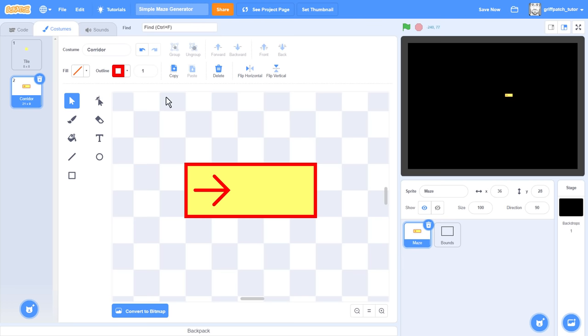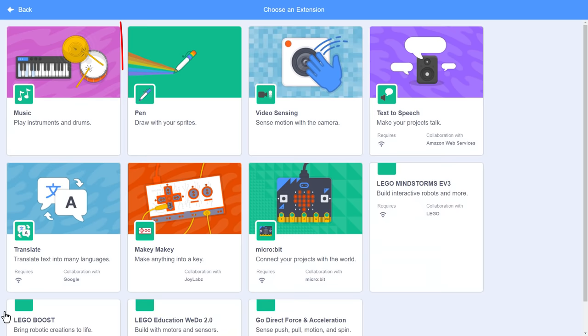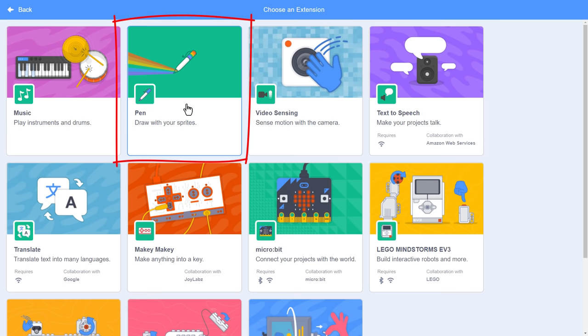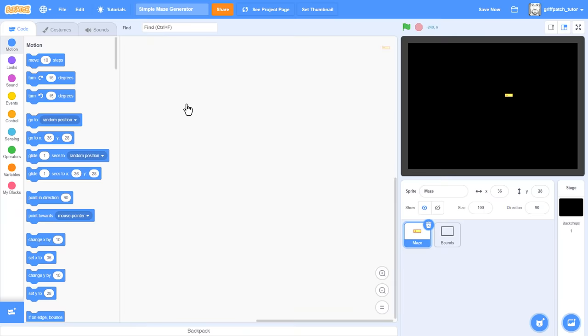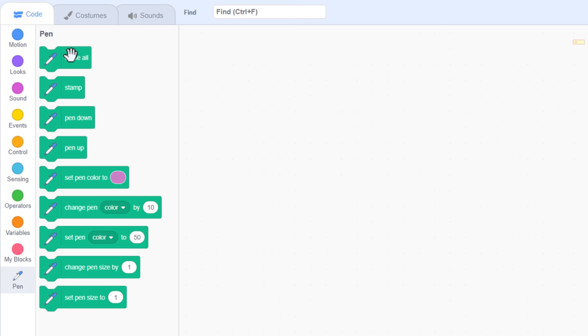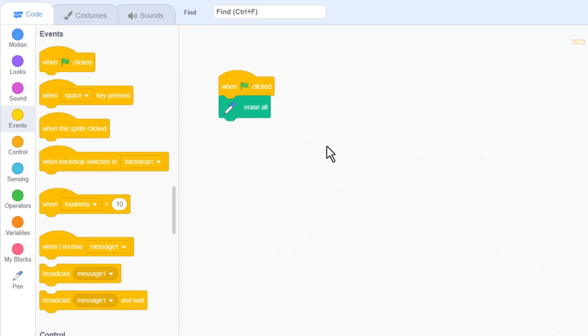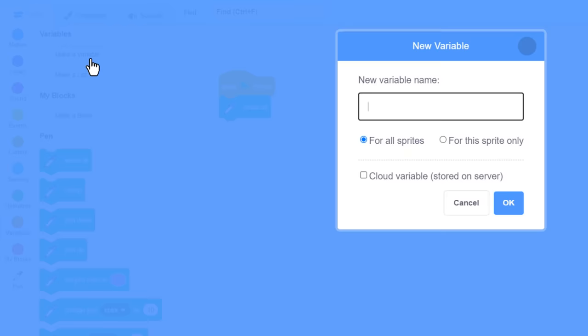Move into the code tab, and we'll begin by clicking on extensions down here, and adding the pen extension. We'll need this to draw the maze as we're definitely going to exceed the clone limit. Drag in the erase all block. This is used to clear the screen of anything we've previously drawn. We'll trigger this right away off a when green flag clicked hat block. So firstly, how big is our maze going to be?